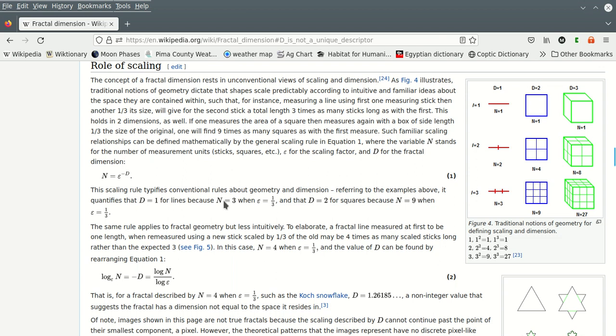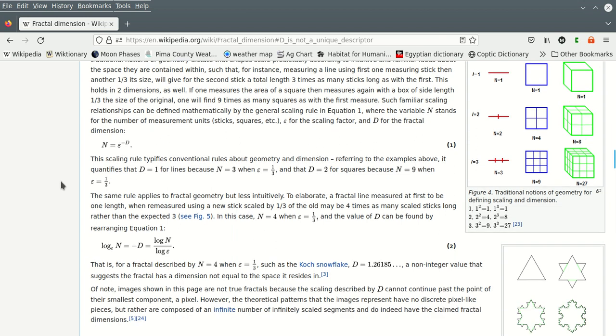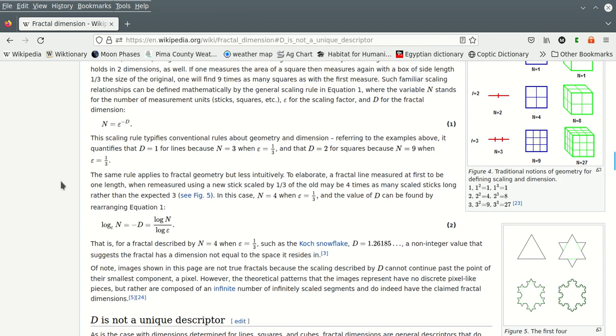So this scaling rule typifies conventional rules of geometry and dimension. Referring to the examples above, it quantifies that d is one for lines because n is three when epsilon is one-third, thus they cancel each other out. But we can actually get that cancellation with logarithms, which is really nice, because it's not simply dividing n by epsilon, or multiplying them together, or whatever, right? And that d is two for squares because when n is nine, you can see why it can't be here, right? n is nine when epsilon is one-third. Because if you just multiply them together, now you're going to get three, not two. So it's the exponents that are relevant here, it's the exponents that we're looking for. And logarithms are the things that find the exponents. And exponents are the number of dimensions. So the fact that this is what we're doing makes sense.